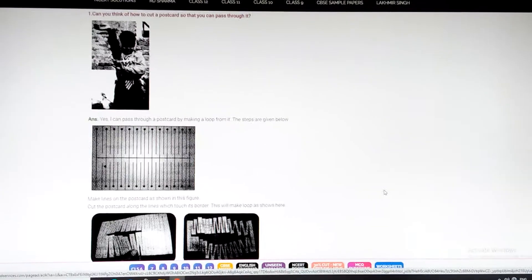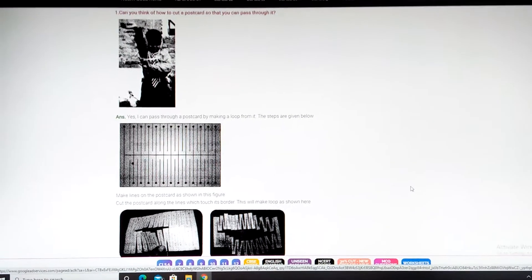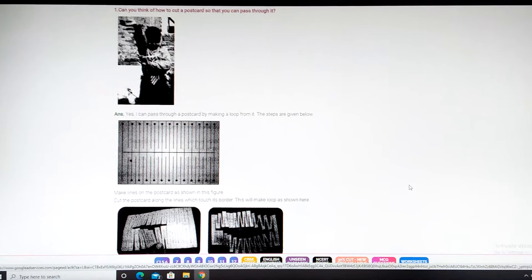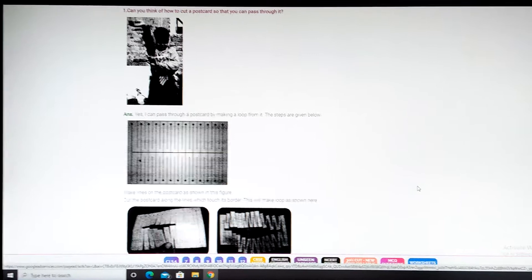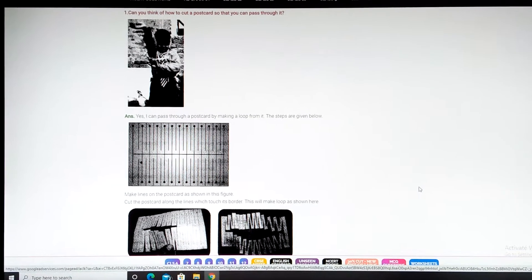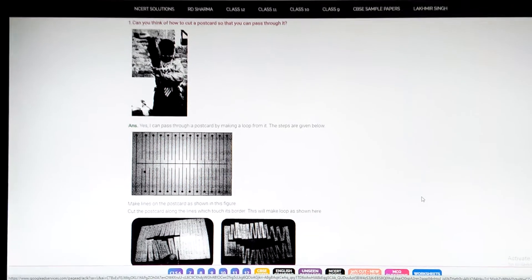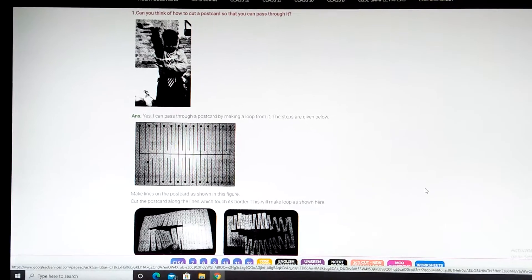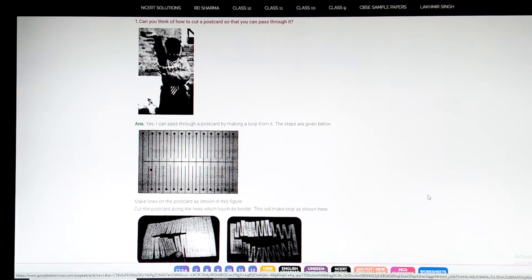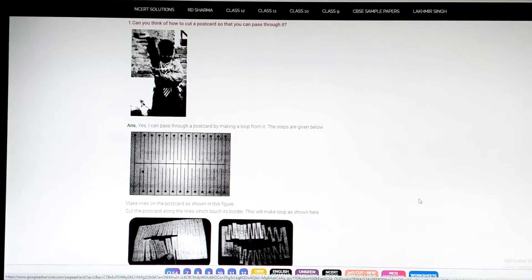Welcome back to your maths class, children. Today we are going to do an activity from the Areas and Boundary chapter. The activity is on your textbook, Math Magic, page number 150. It is a puzzle — it says 'Can you pass through this postcard?' And the answer is yes, you can pass through this postcard. But how? Let us see.